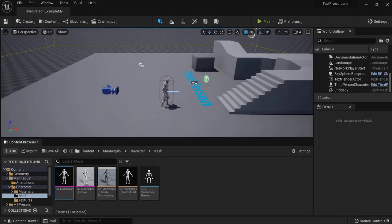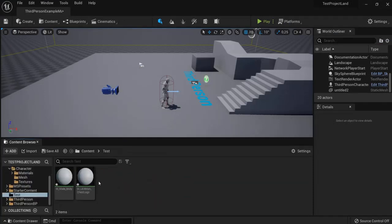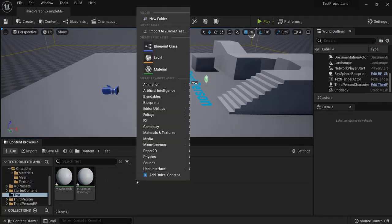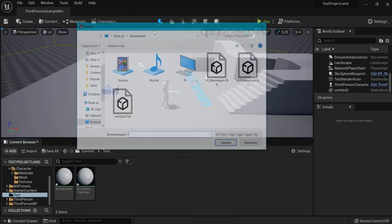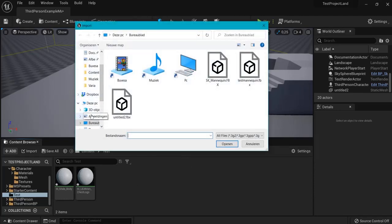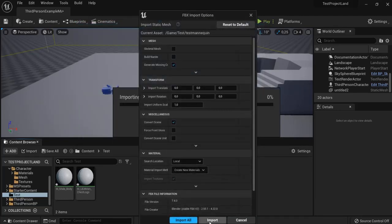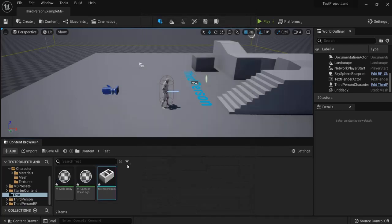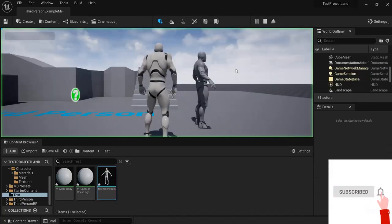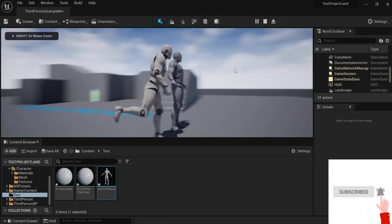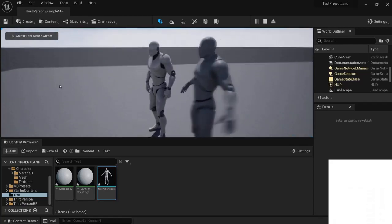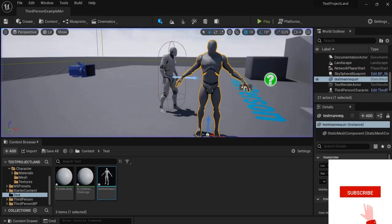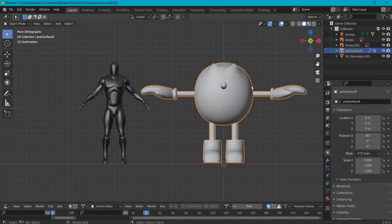Right now in Blender we have to test this out. So I made a test map for this one, right click, import to the game and find our test mannequin for example. Import this and now when I drag it in and I hit play, you can see it is the right scale coming from Blender.